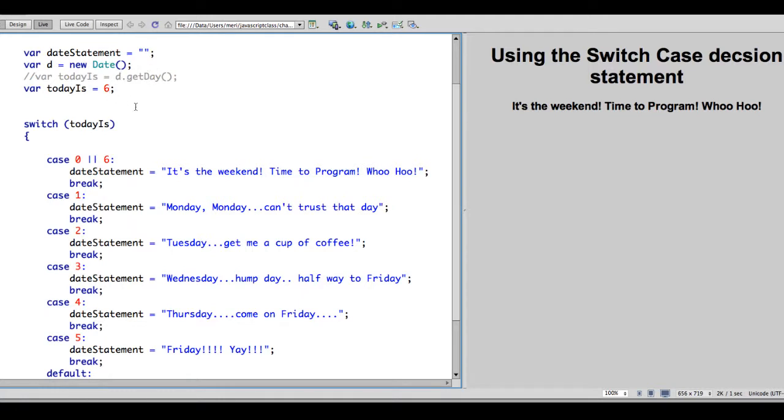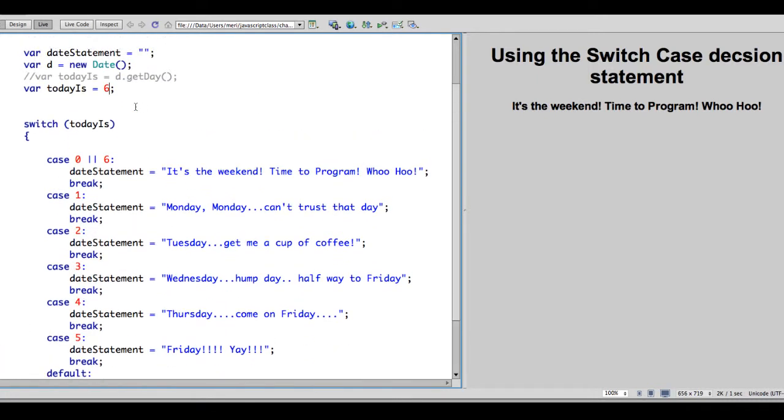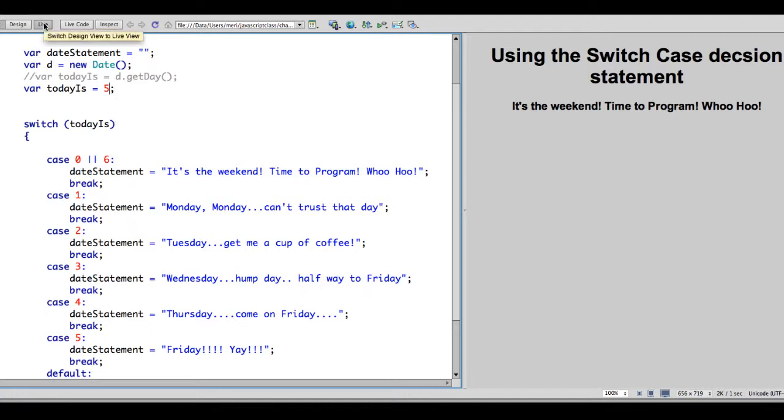But I want to be able to test it for every single option. So I've created a variable for todayIs and I've set it to 6. 6 would be Saturday. And you can see I've already tested that it's the weekend time to program. So we're going to test it for each value just to make sure I don't have any errors. Because the first time I did this, one of these was missing an N and it didn't work. So I'm going to go ahead and test it with each one.